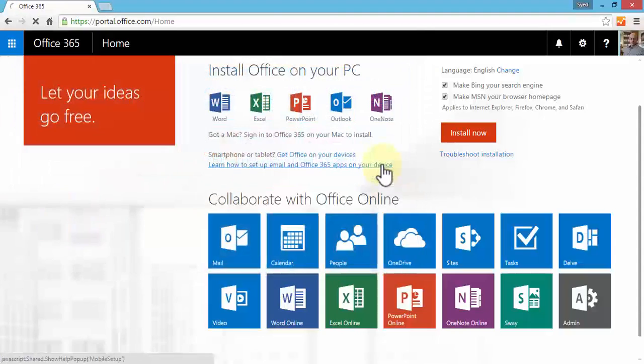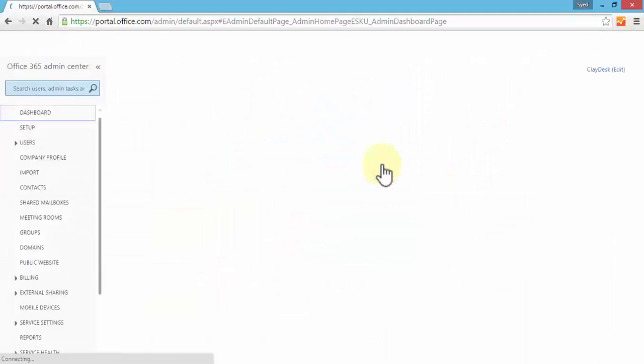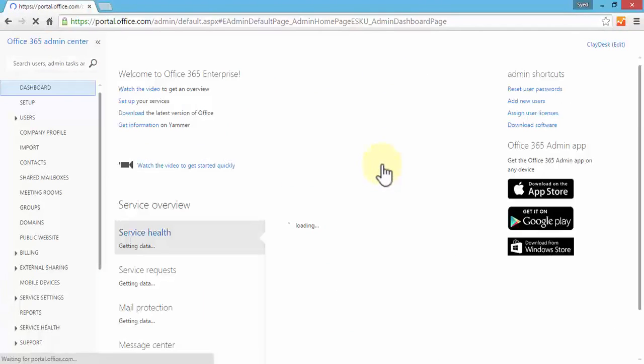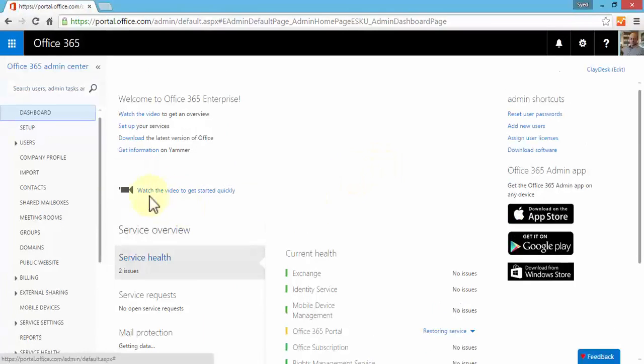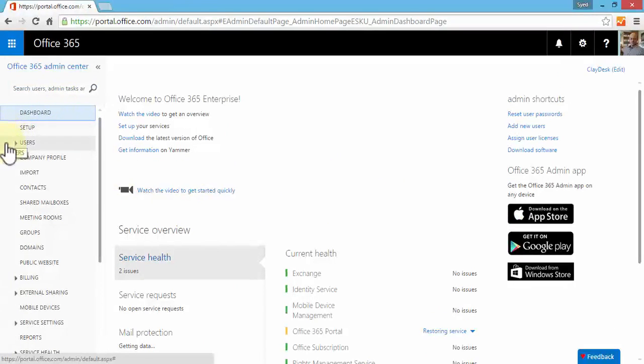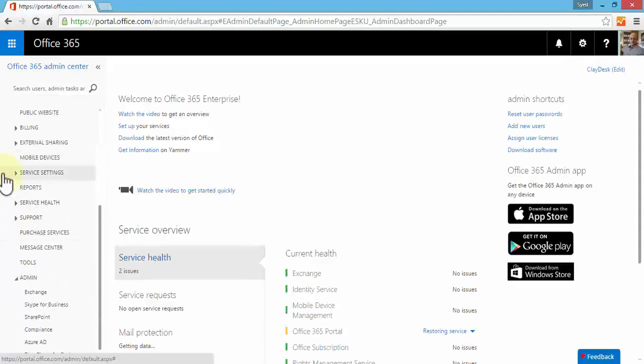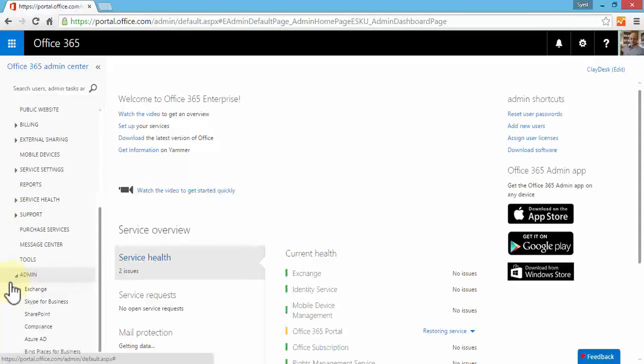I'll click on Admin, and this brings up my Office 365 admin center. On my left, notice I see various options such as Setup, Users, Billing, Service Settings, External Sharing, Support, and the Admin category.